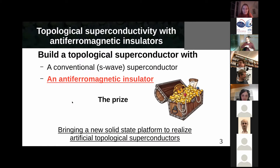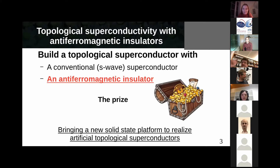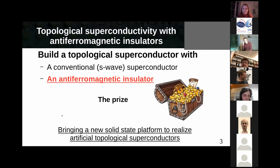The story I want to tell you today is about how we can expand this family of topological superconductors even further. In particular, how we can start using a new type of materials — specifically, how to use antiferromagnetic insulators for engineering artificial topological superconductivity. There are many antiferromagnetic insulators in nature, and if we find a way to realize topological superconductivity with these compounds, we would have a really big family of materials.